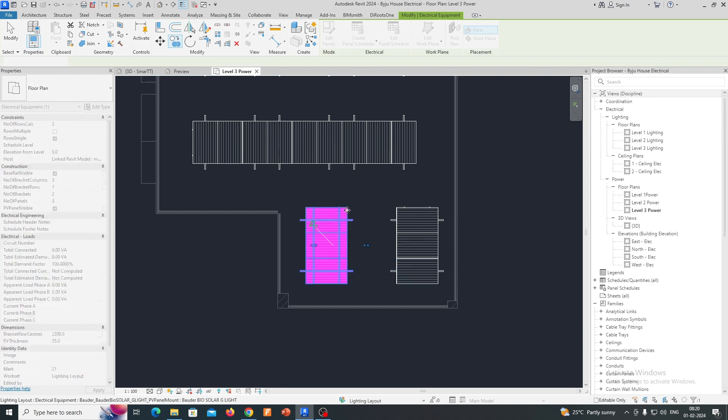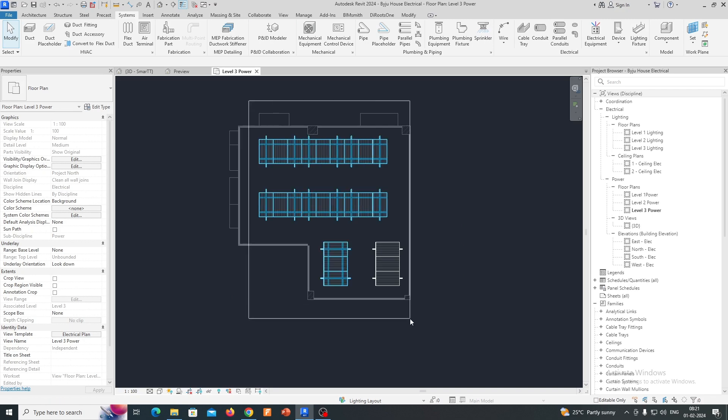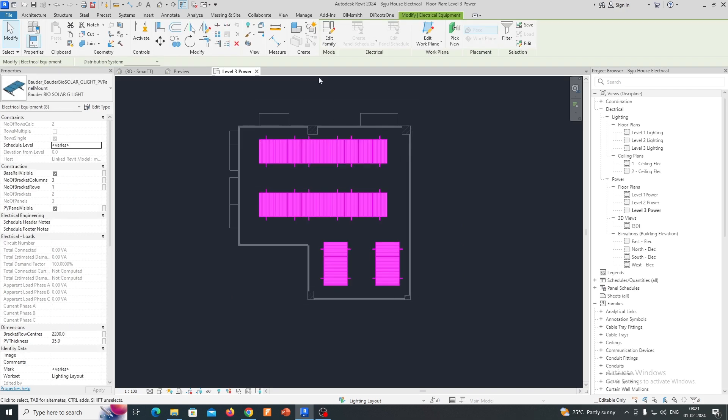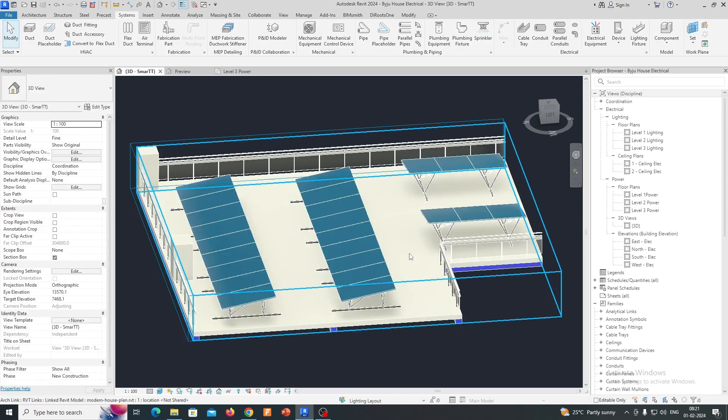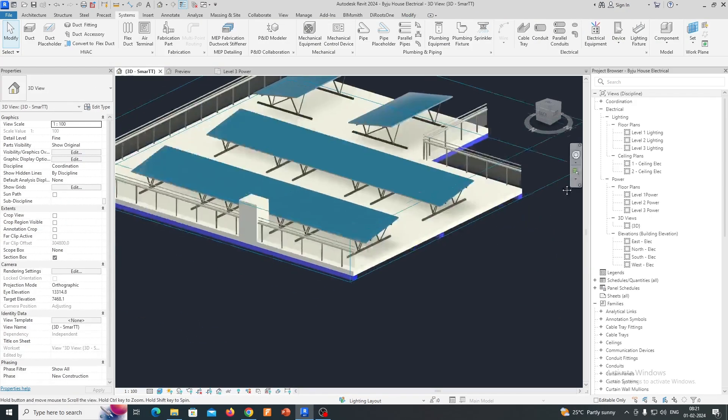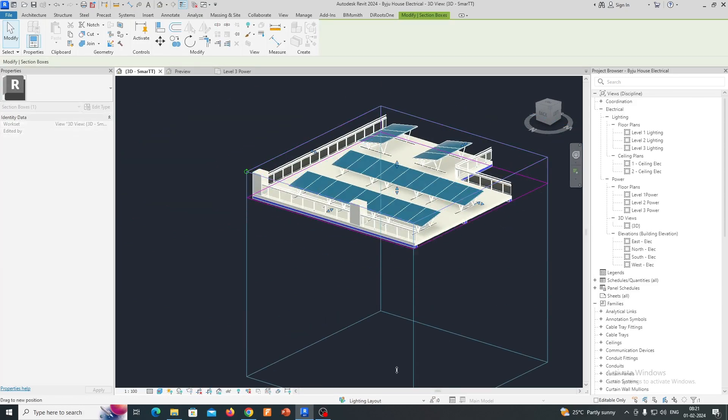If you look in the 3D how it looks, I will show you. Just go to the achievements and just go to the 3D view. You can see the solar panels are placed over there.